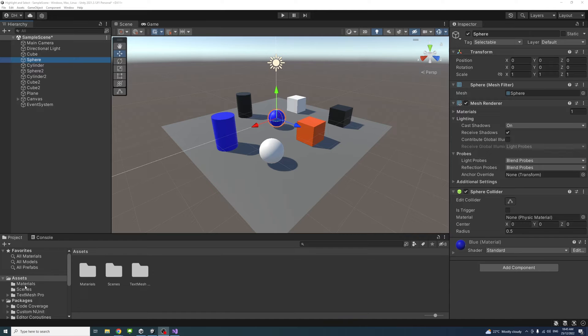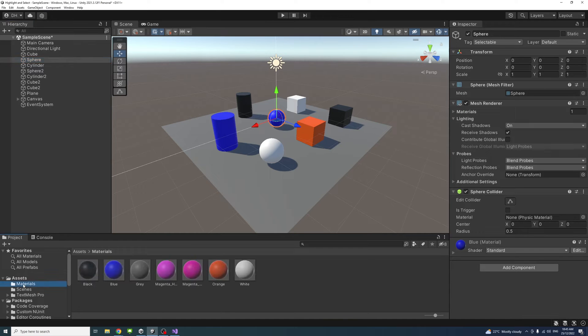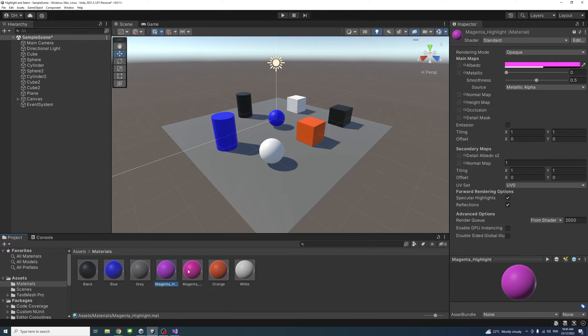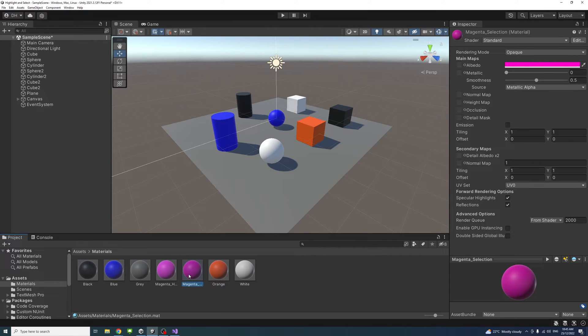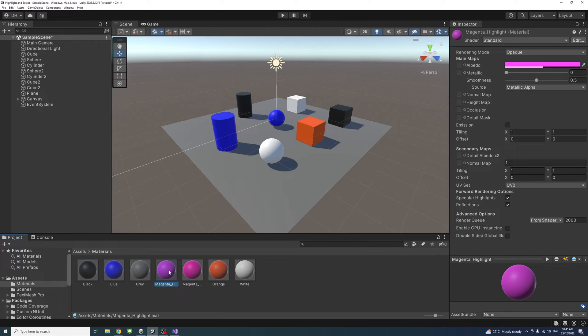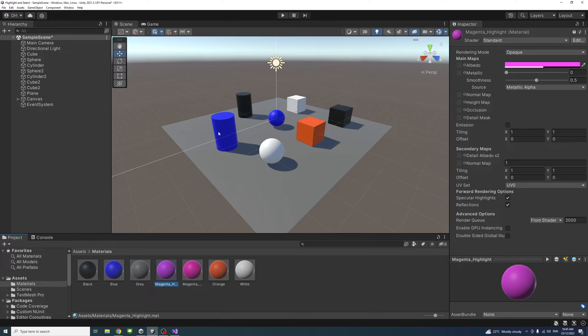In the materials folder that I've created, I have two materials. One is Magenta Highlight and the other one is Magenta Selected. These are materials that I want to be assigned to the game objects when it's been highlighted or hovered over and when the game object is being selected.